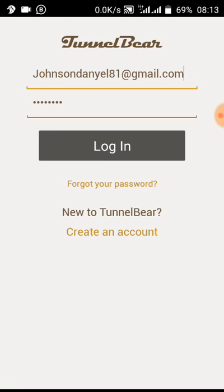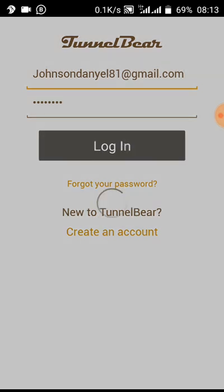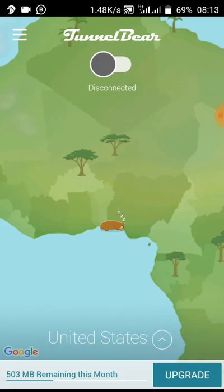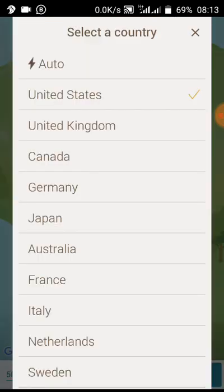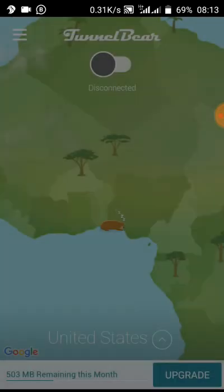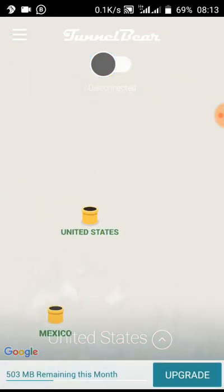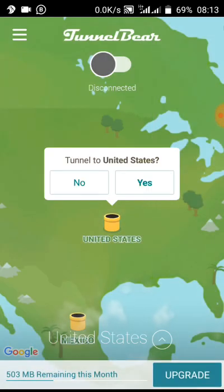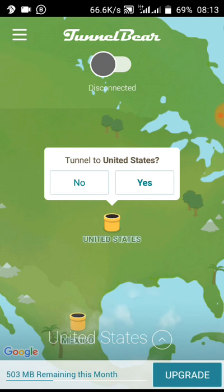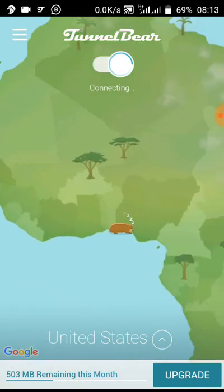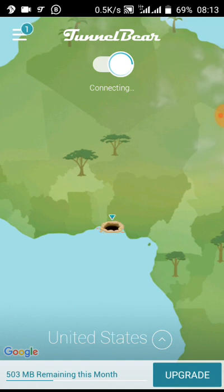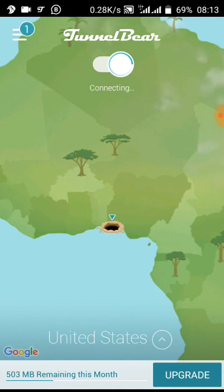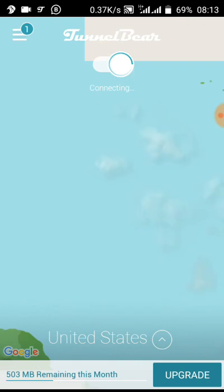Make sure you log in to your Tunnel Bear account. Make sure it is connected to United States. Click yes, once it's connected.